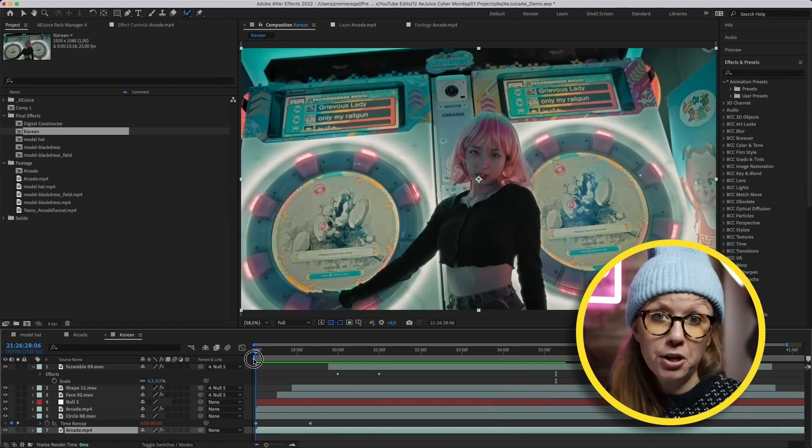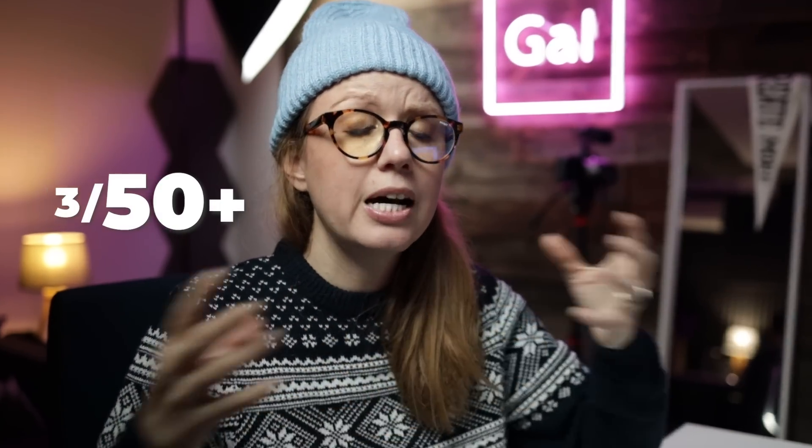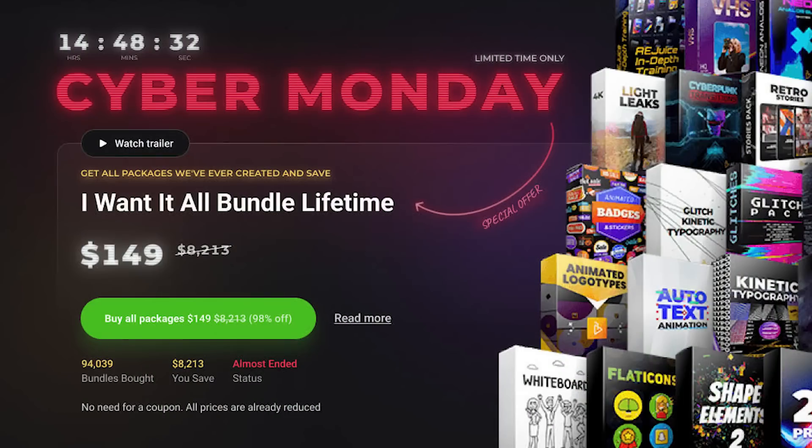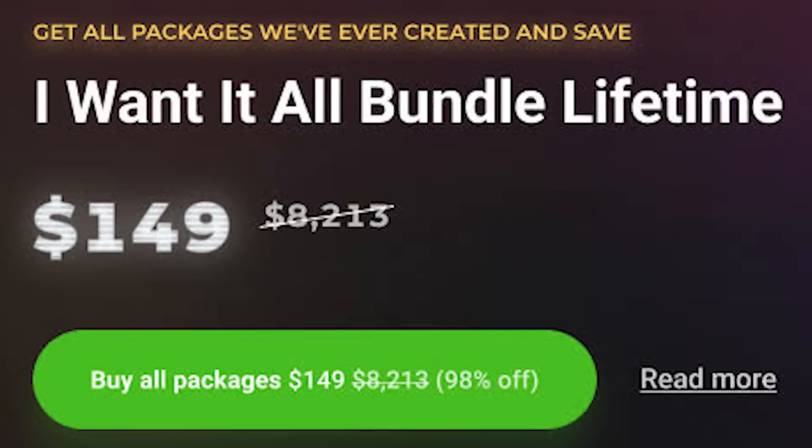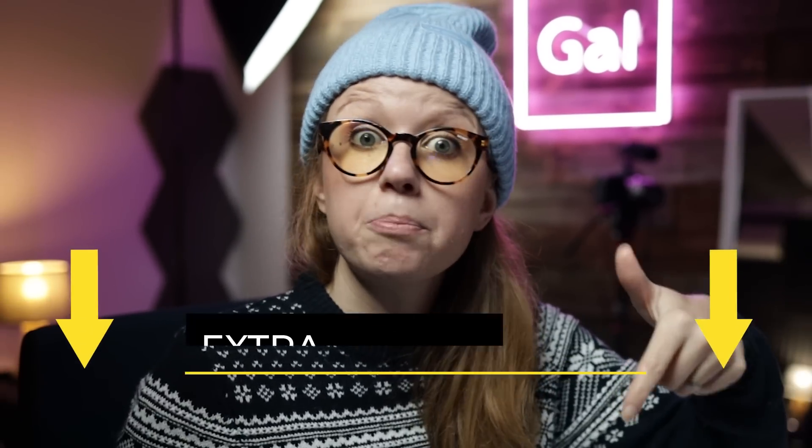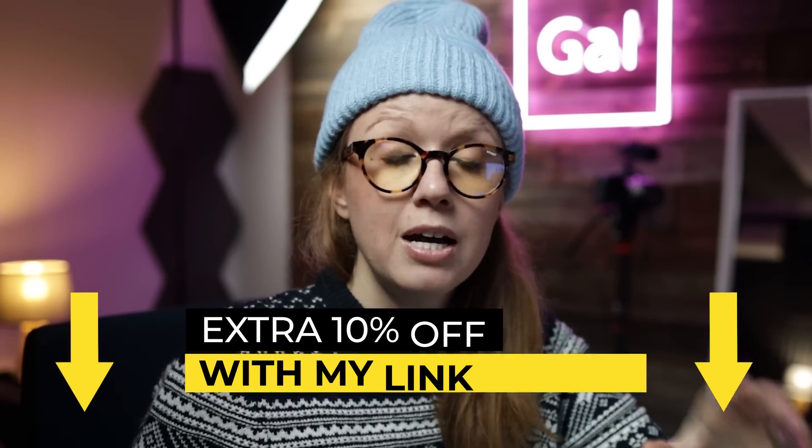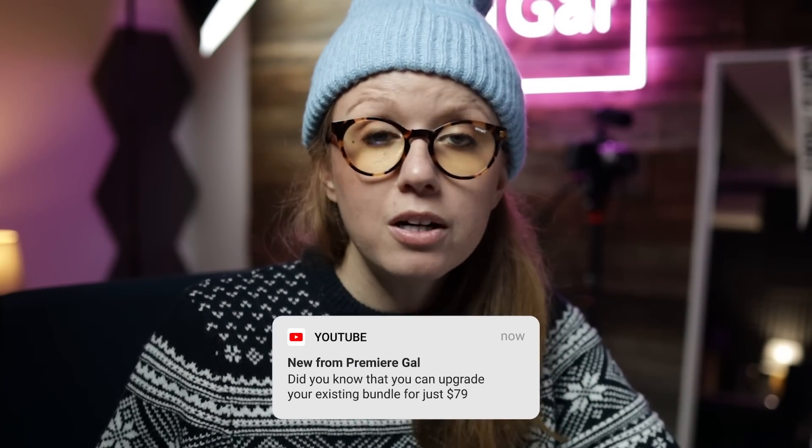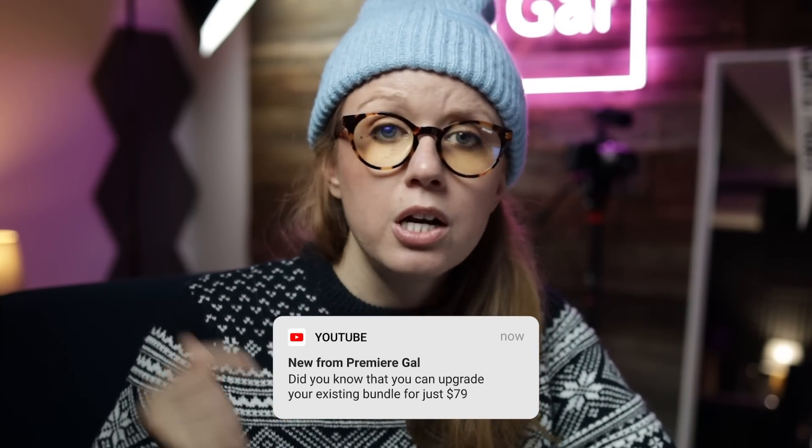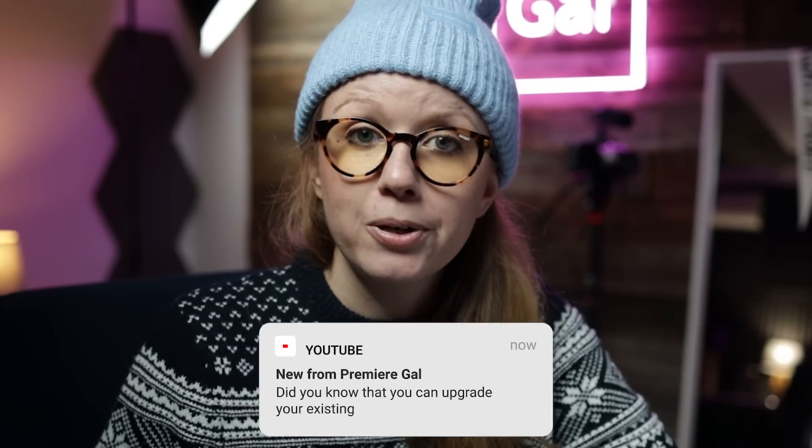These are just three out of the 50+ products in the entire I Wanted All Bundle, which is compatible with both After Effects and Premiere Pro. You can get all of this for just $149 during the Cyber Monday sale, and you can use my link below to get an additional 10% off. If you have any questions about the AE Juice I Wanted All Bundle, just drop a comment down below. If you want to learn how to use AE Juice bundle inside Premiere Pro, you can click over here. And over here you can click to sign up for my Super Pure Live workshops. Thanks so much for watching, and as always, keep creating better video with Gal. See you next time, bye!